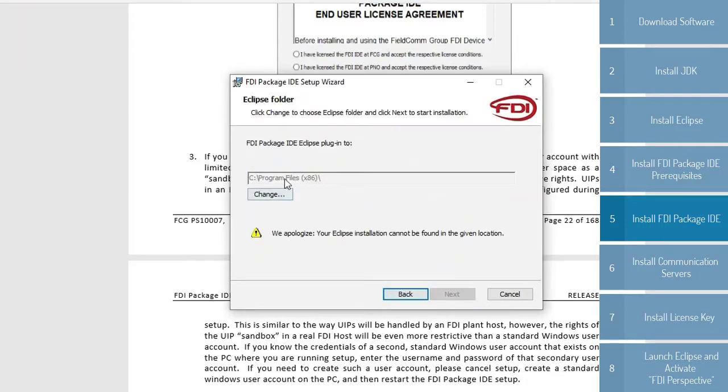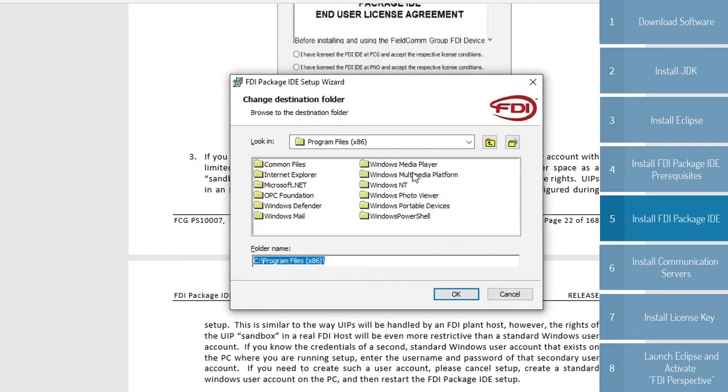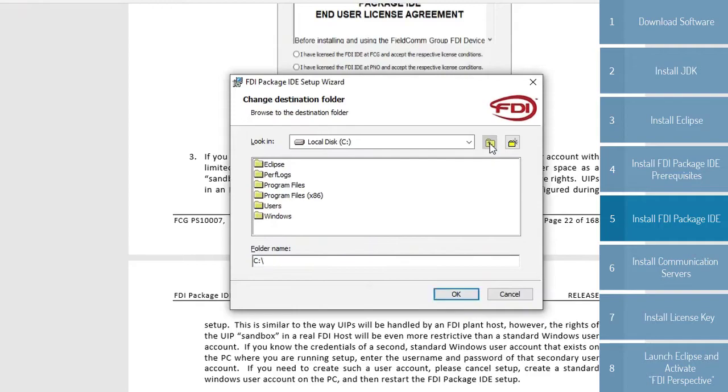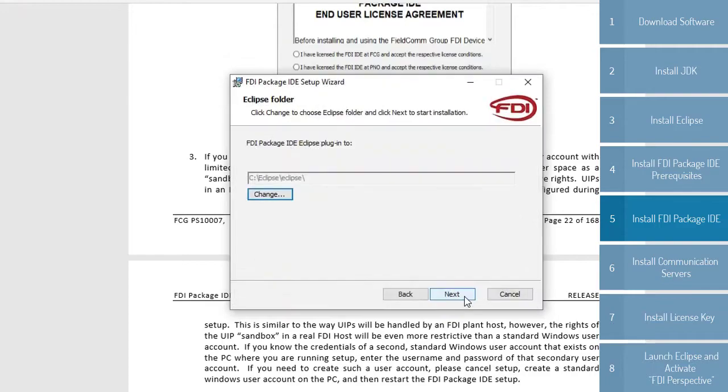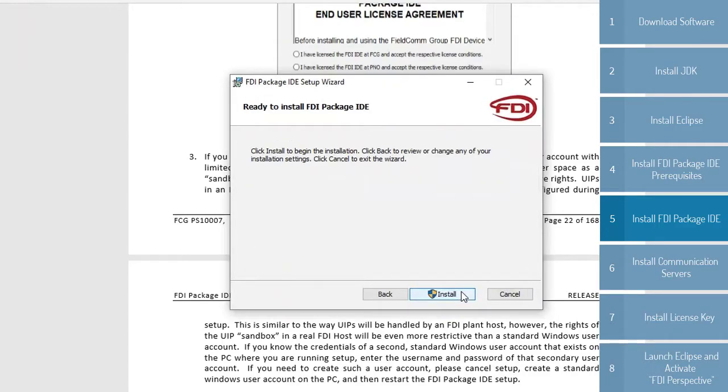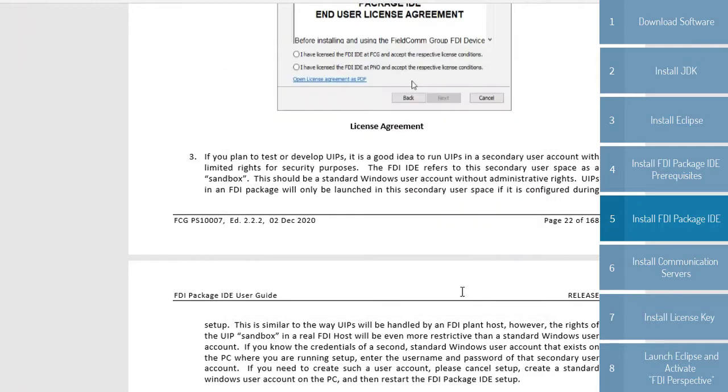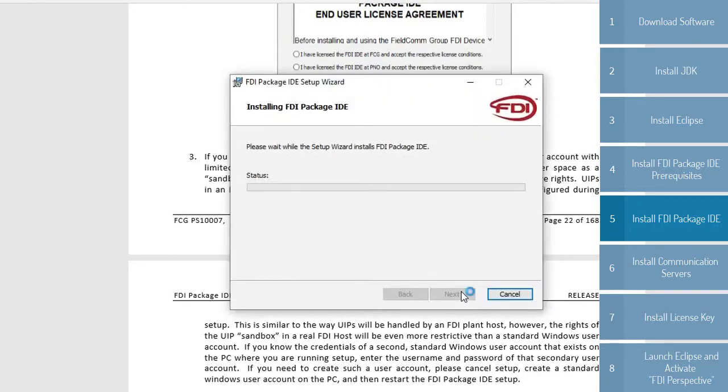It will default to your Program Files x86, but you will see it says the Eclipse installation cannot be found. So what we need to do is browse and select the lowercase Eclipse folder that we moved. As you can see, the warning disappears, and we are good to go. Now hit Install.